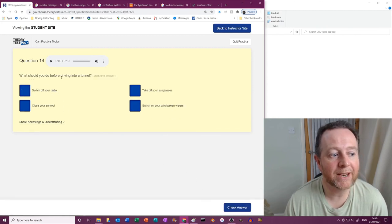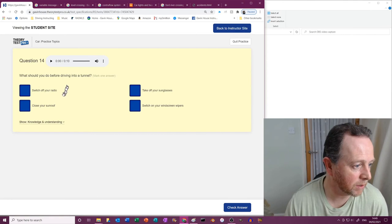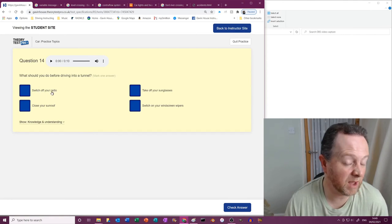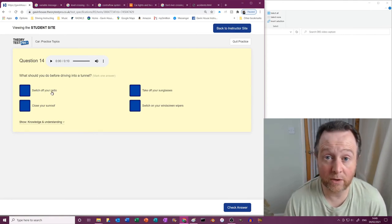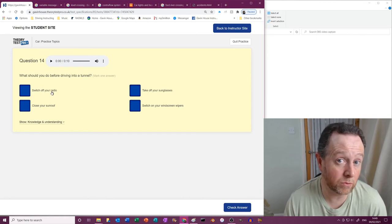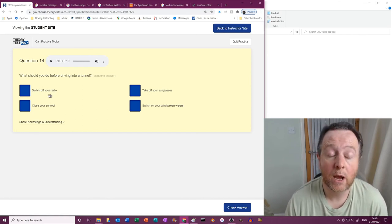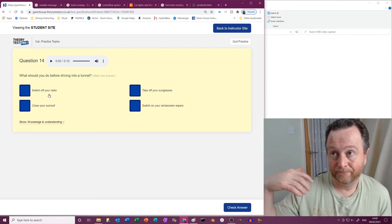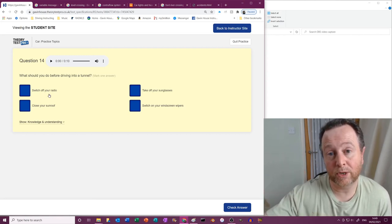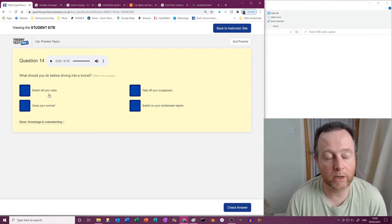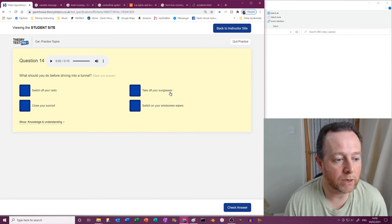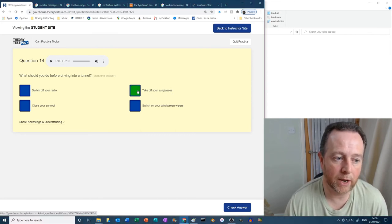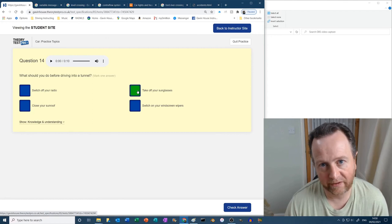What should you do before driving into a tunnel? Well, let's have a look. Switch off your radio? But they might even have a sign that tells you that there's a frequency regarding the tunnel. Sometimes they will put out a message saying if there's any trouble in the tunnel. Take off your sunglasses? Well, that's logical. If you're coming into a tunnel and you're wearing sunglasses, then take them off.